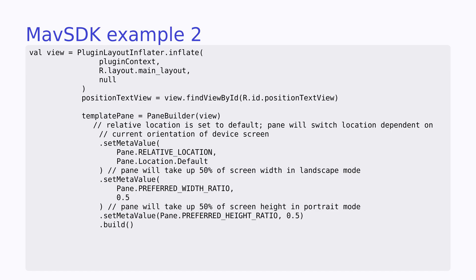We could expand our view into its own class, but for simplicity's sake, we are just using the plugin layout inflator to inflate the layout directly in the plugin template class. We can then just use the default show pane function to show our custom view for the latitude and longitude position. If I wanted to create another view in the same way, I could create another XML layout file and switch between them in the show pane method. This allows us to have multiple views and switch between them as needed.